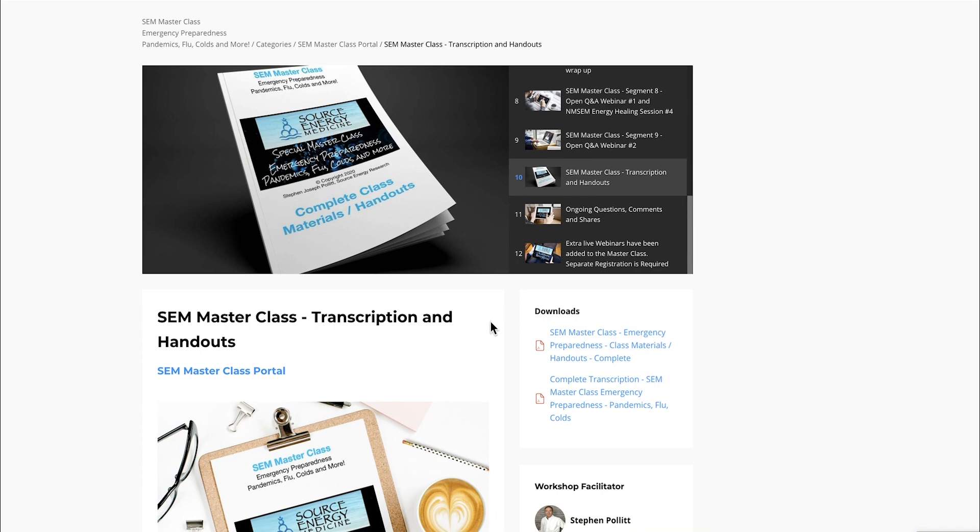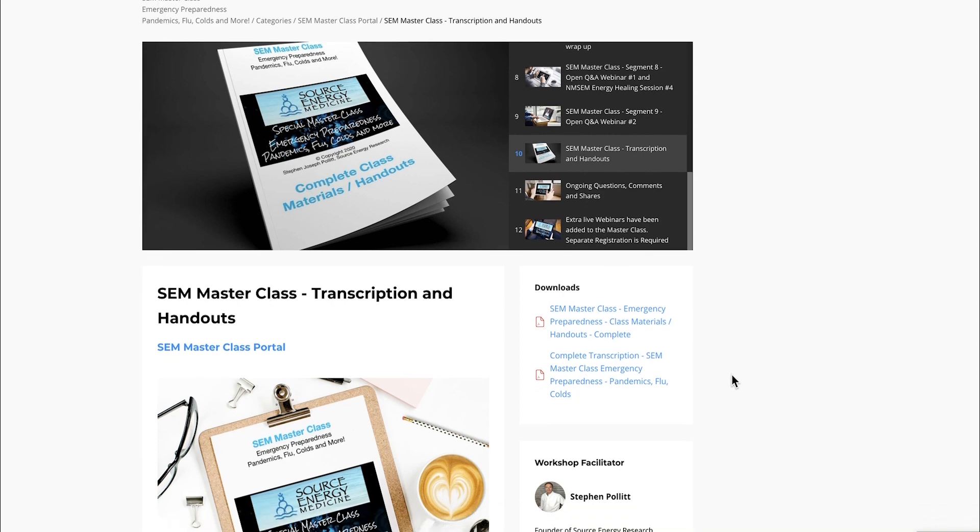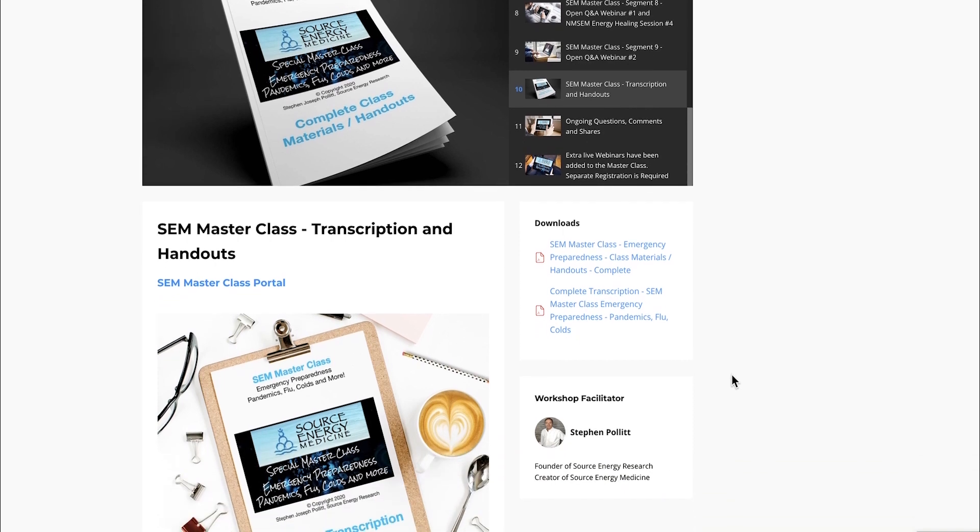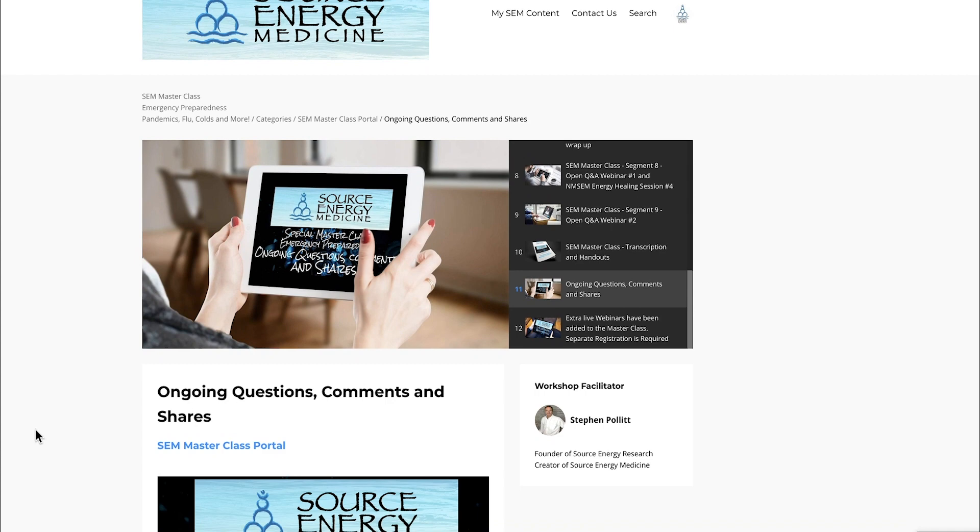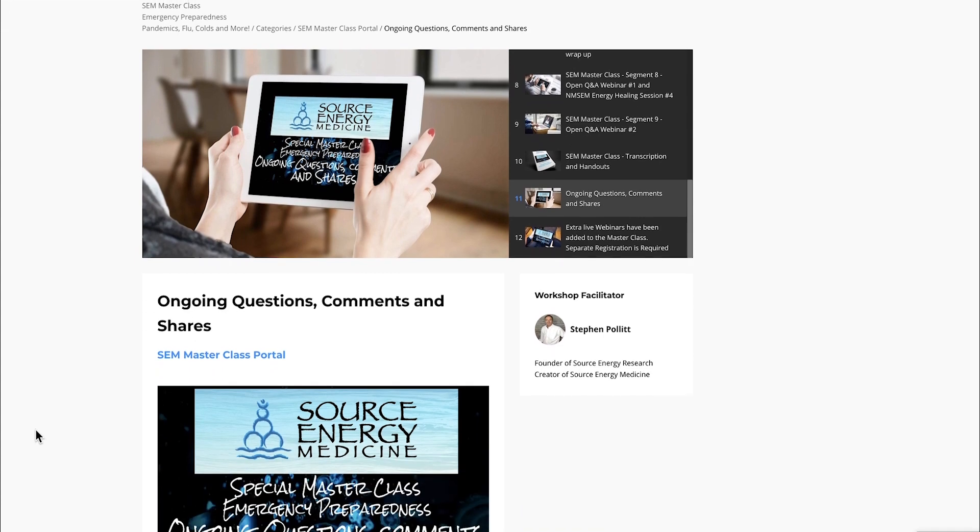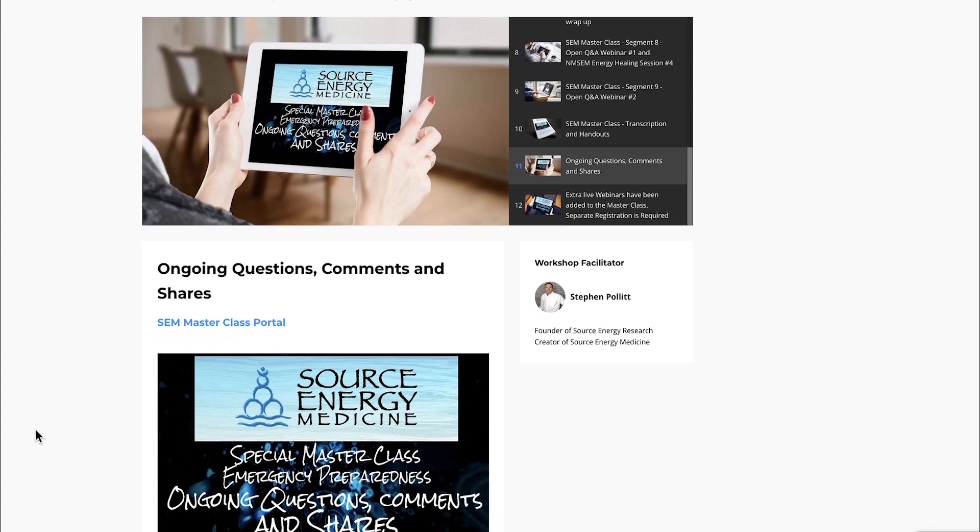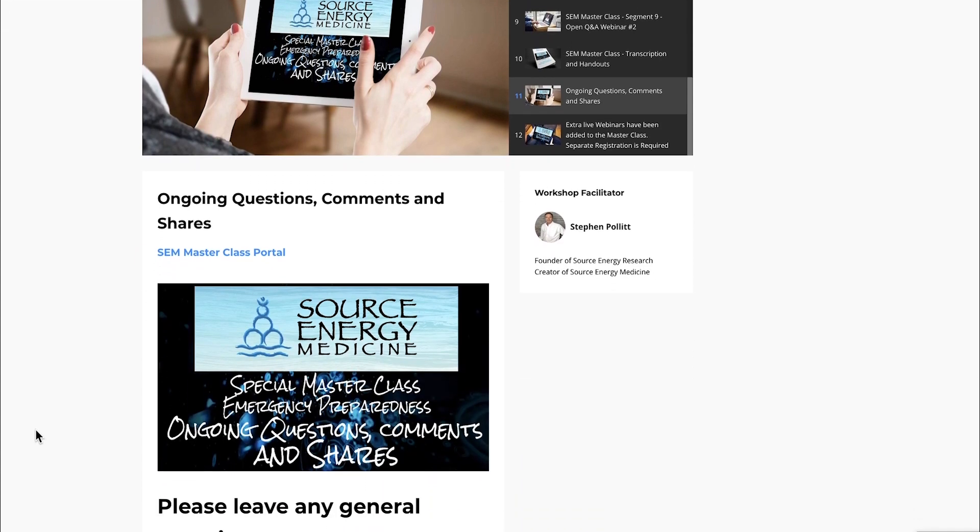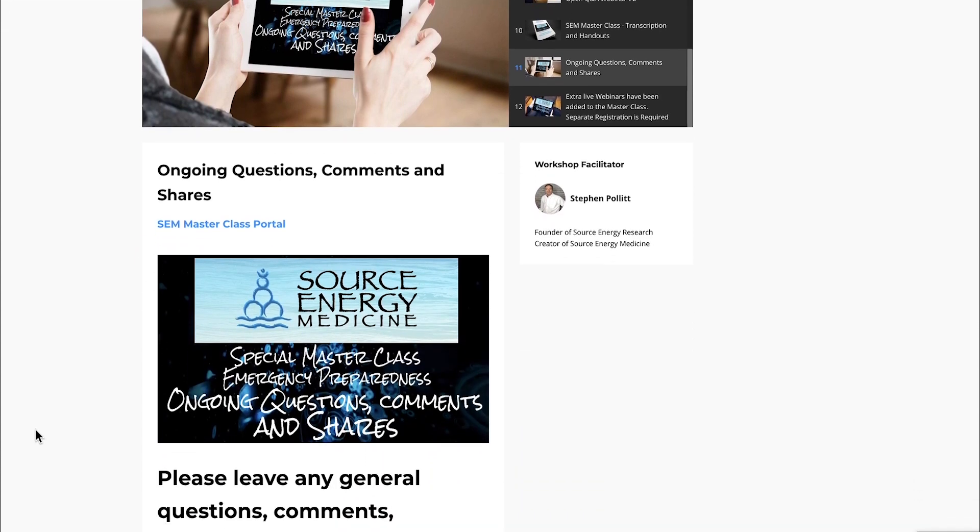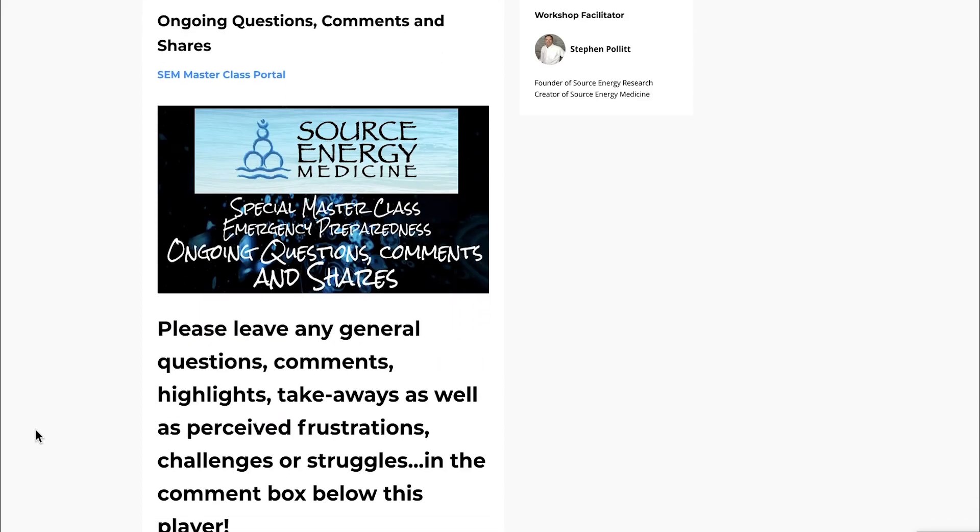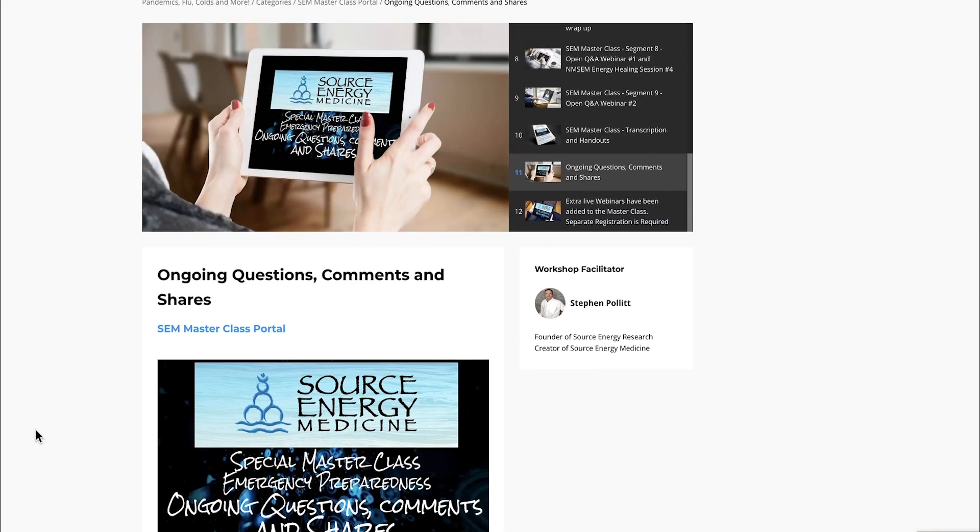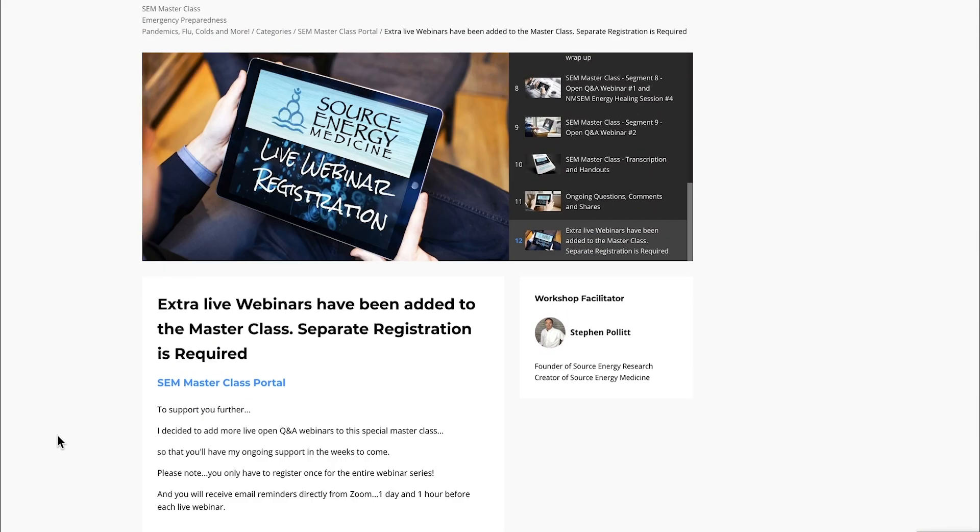Moving on, the next module has the complete transcription as well as all the handouts. All handouts are in PDF, a universal format. You can download them, print them if you'd like. Then we have a portal for ongoing comments and questions. This is for general questions—if you have any challenges, breakthroughs, or frustrations, this is a good place to leave all of that, as well as questions not related to any individual segments.